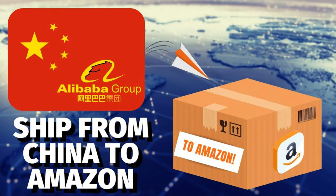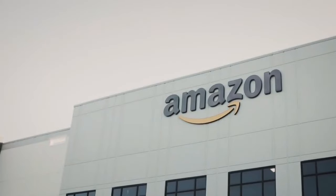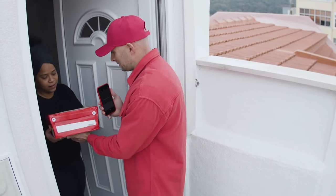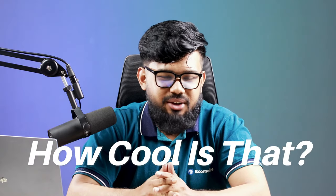Let's say your product takes a direct flight from Alibaba straight to Amazon FBA. No middleman involved. So from the factory to FBA to your customer's doorstep. How cool is that? Pretty cool, right?